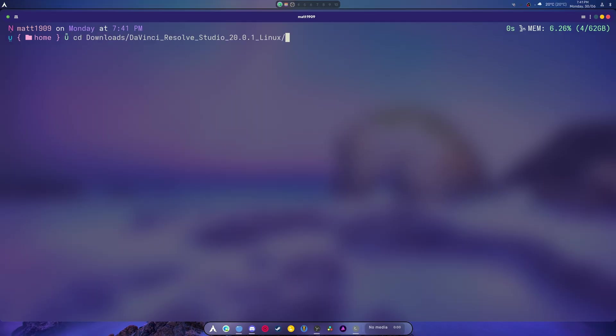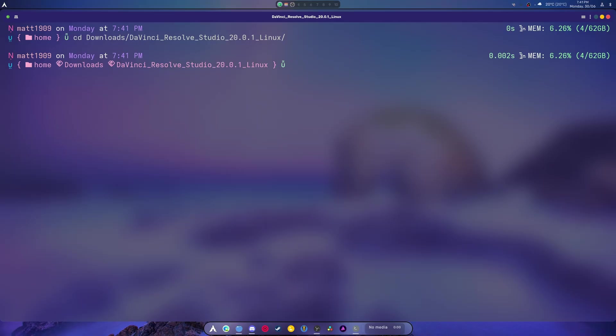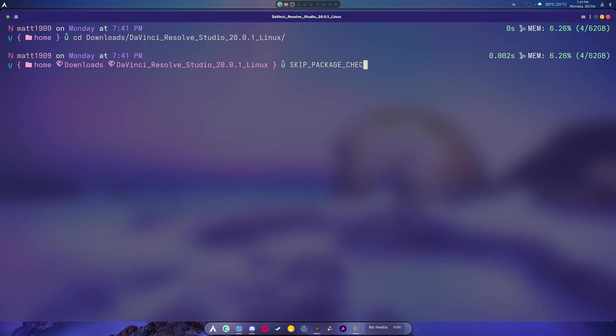And then interest result linux, and then SKIP_PACKAGE... the hell was it... CHECK=1, okay, then...